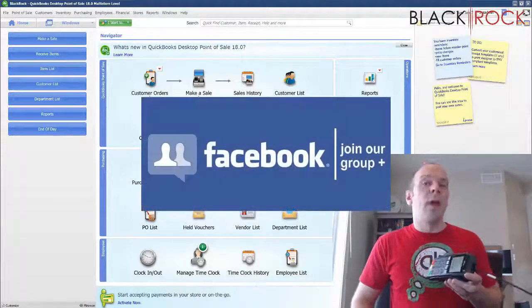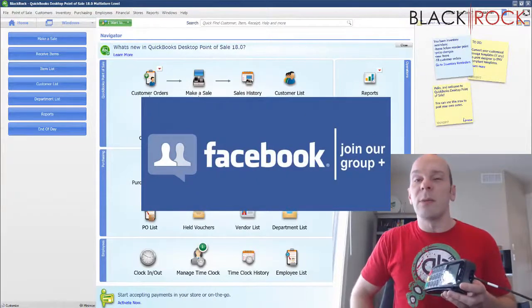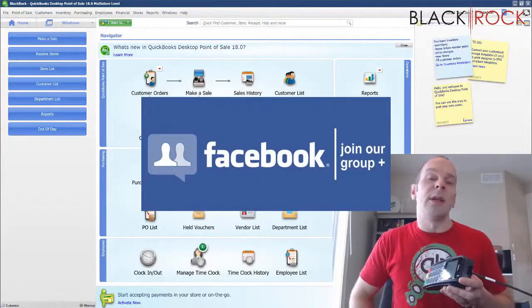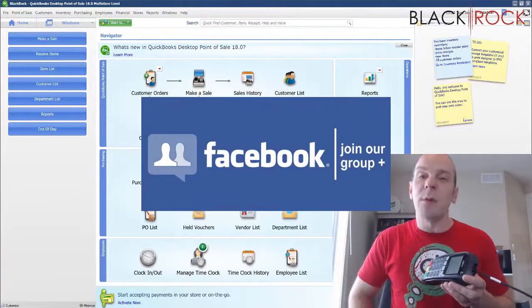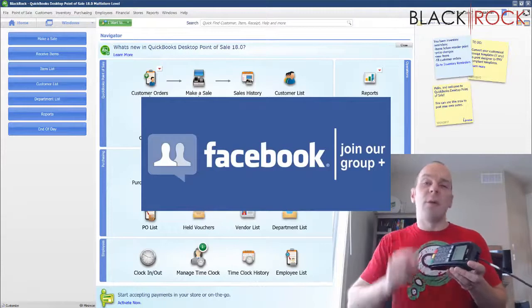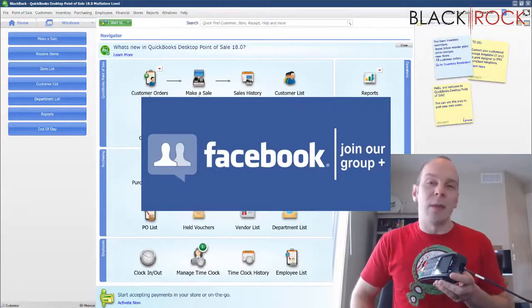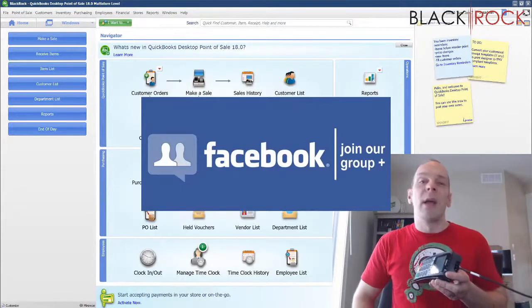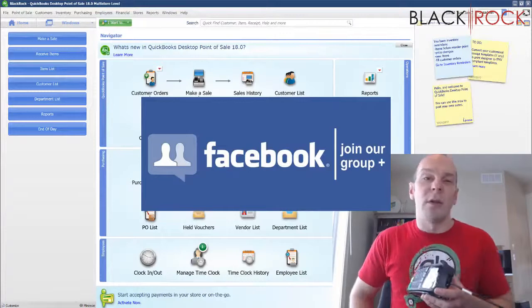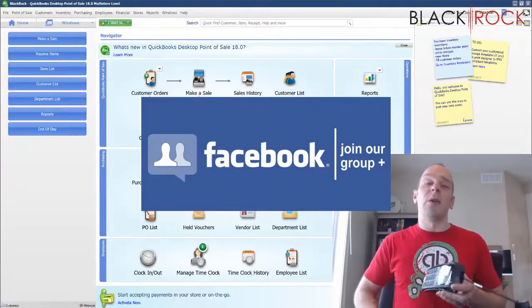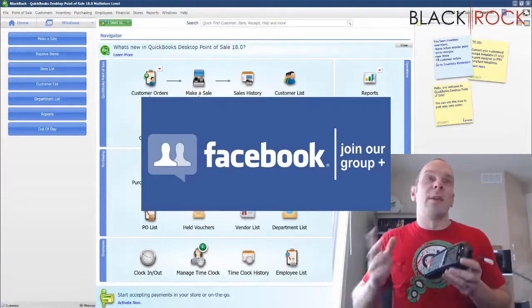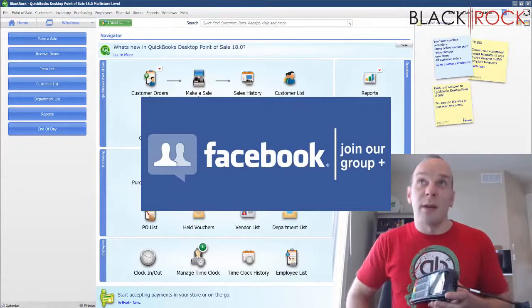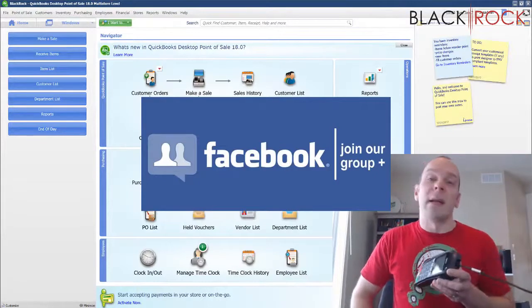Before we do it though, I'm going to have you click on the link down in the description below so you can get over to our QuickBooks Point of Sale Facebook group. Join up there. You can ask anything you want about errors or how things work or training or workflows or request a video for this channel. We have some great dialogues going on over there.